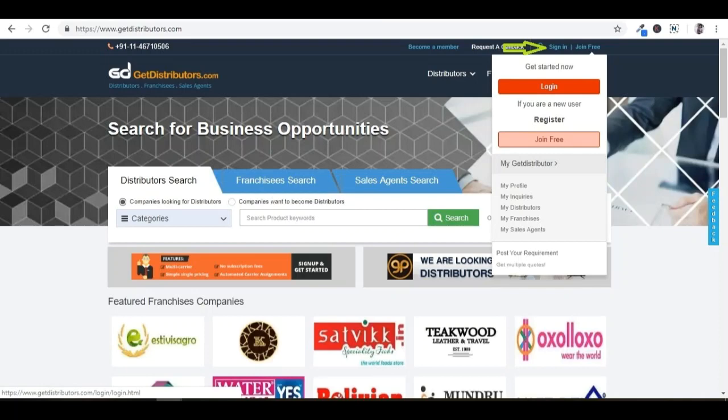I would like to show how to log in and use your enquiry database of provided access category. Firstly, open GetDistributors.com. Then click on sign in, which is on the right-hand side at the top of the website.